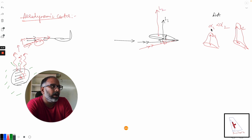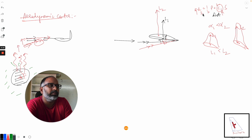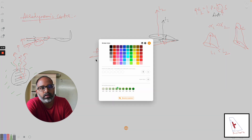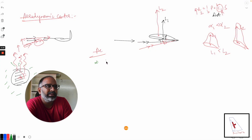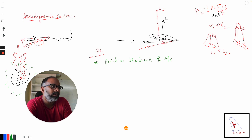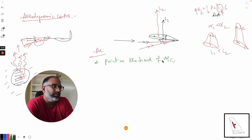Alpha 1 is less than alpha 2, which means L1 will be less than L2. Lift equals half rho V squared C_L times S, so as angle of attack increases, L2 will be more than L1. Now, what is the aerodynamic center, or AC? The AC is a point on the chord of the aircraft — on the chord line there is a point called the aerodynamic center.